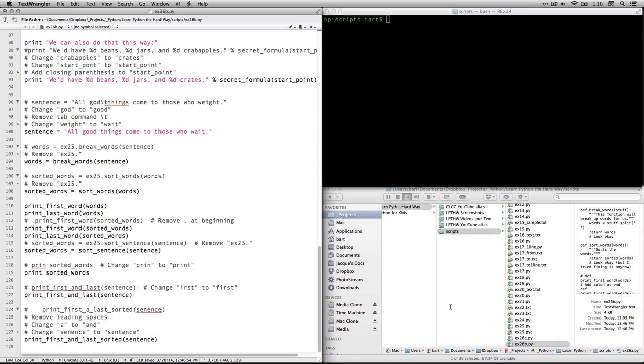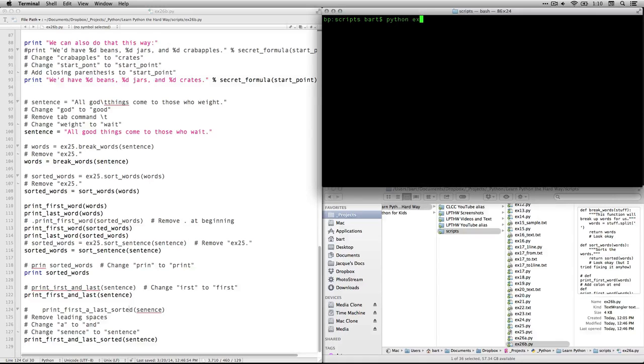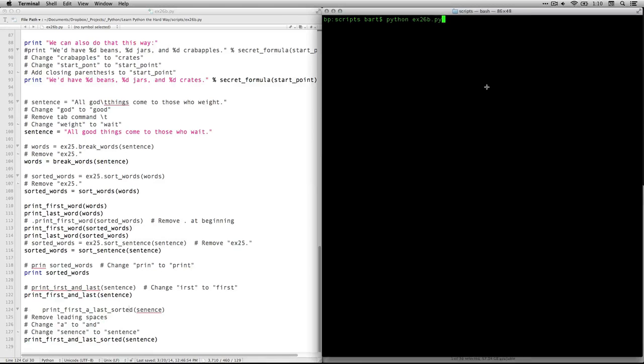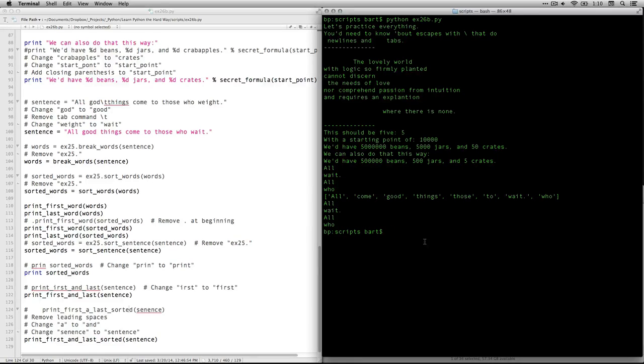And when that's all set, what we do is we come over to the terminal. And I type in Python and the name of the file. Exercise 26 dot py. I'll just make this window a little bigger for a second. Hit return. And there it is. Everything printed out just the way it needs to be. So hopefully you were able to find those errors as well.